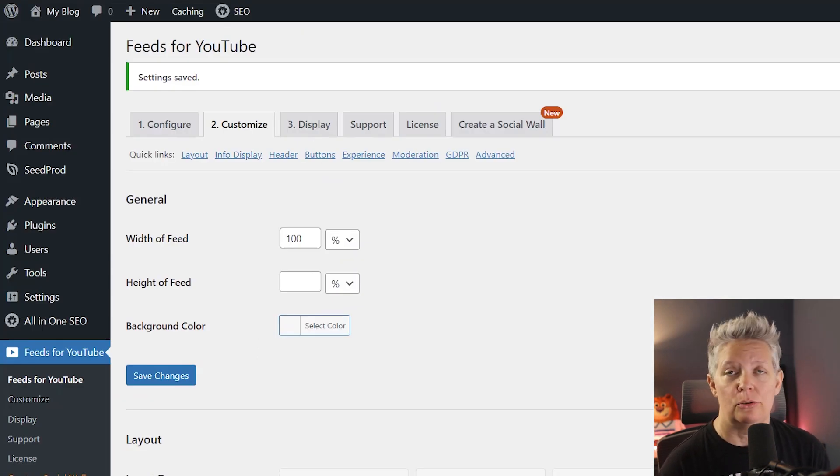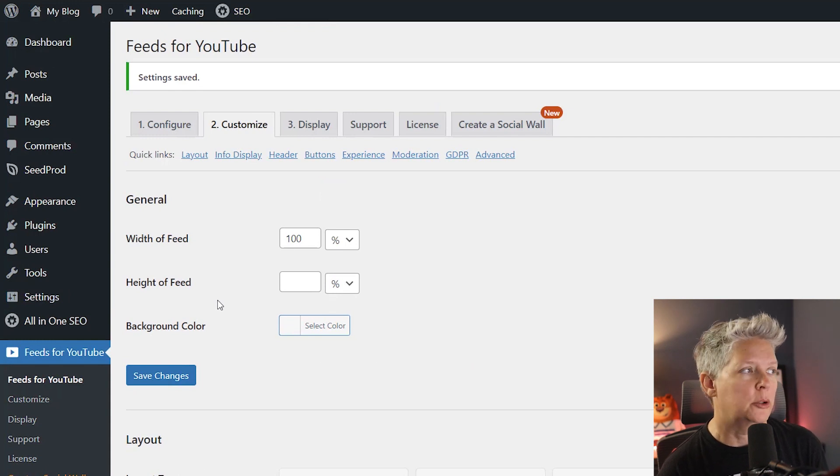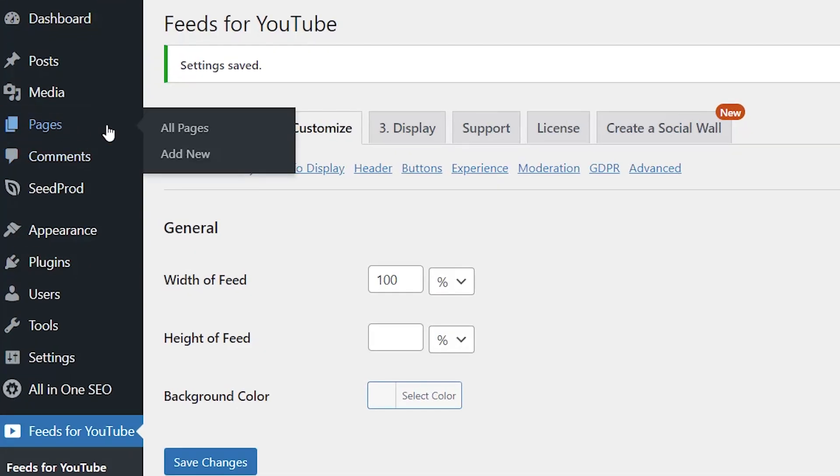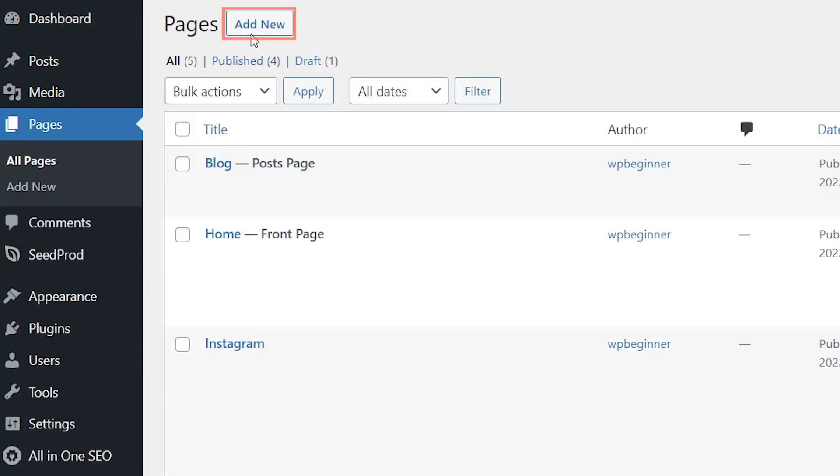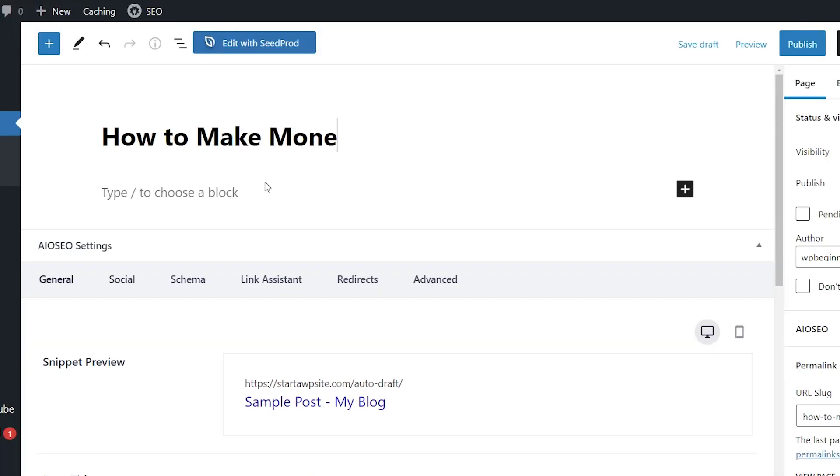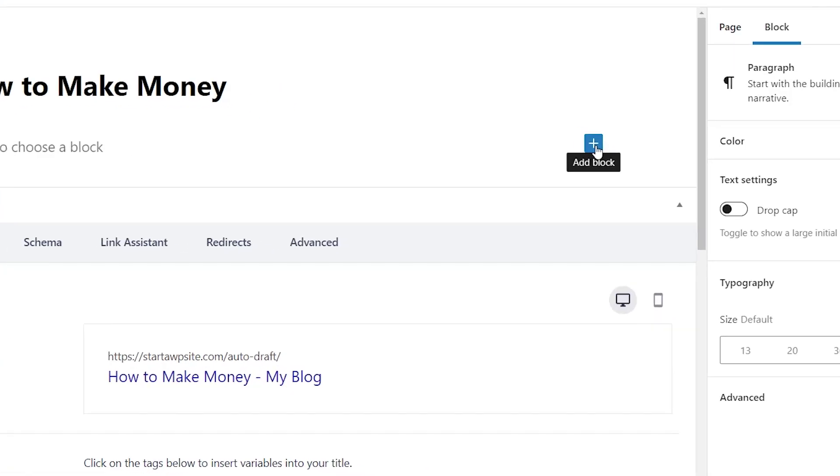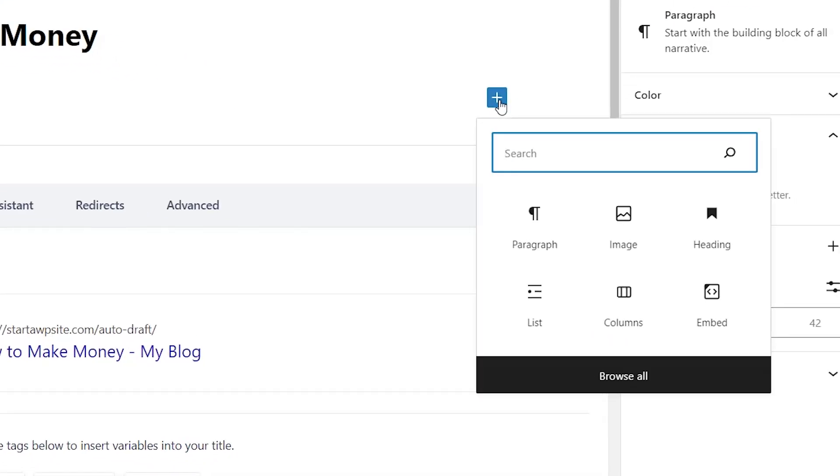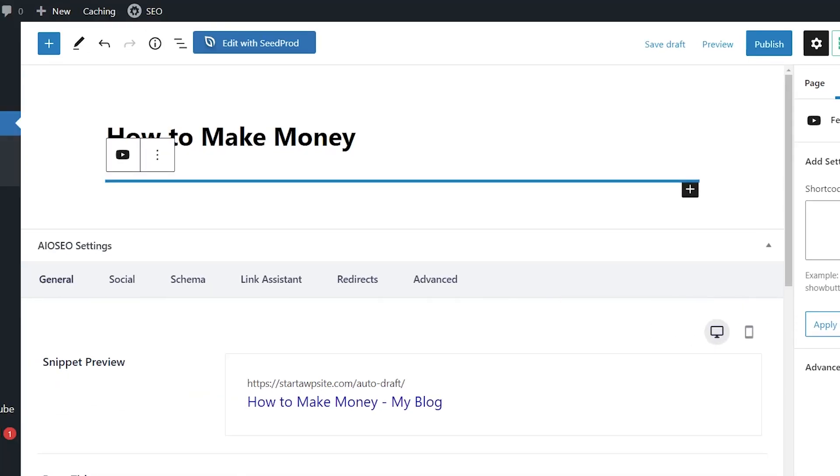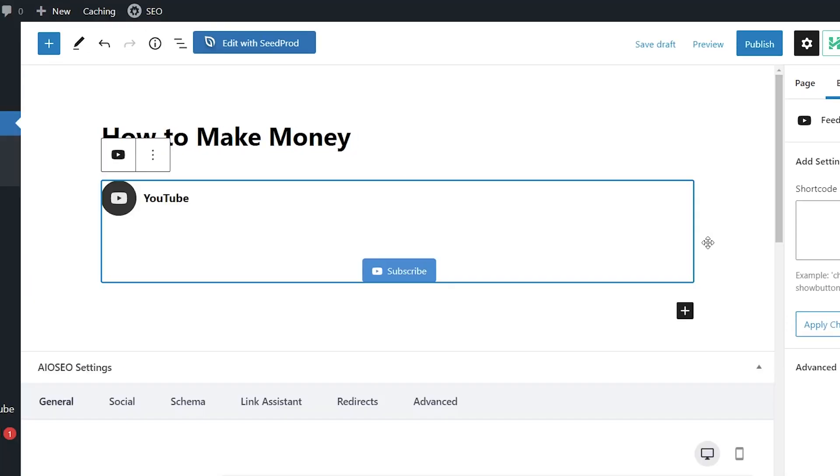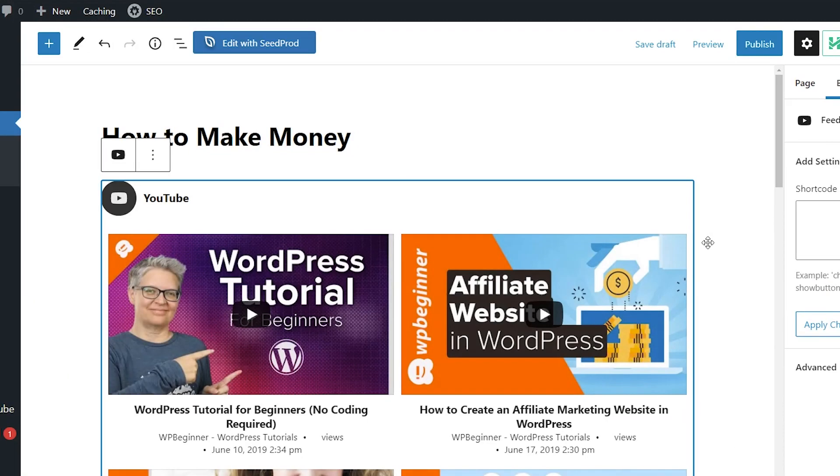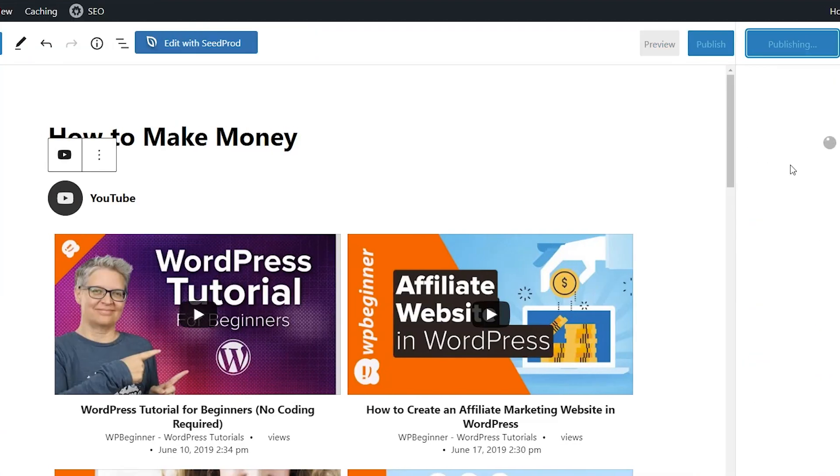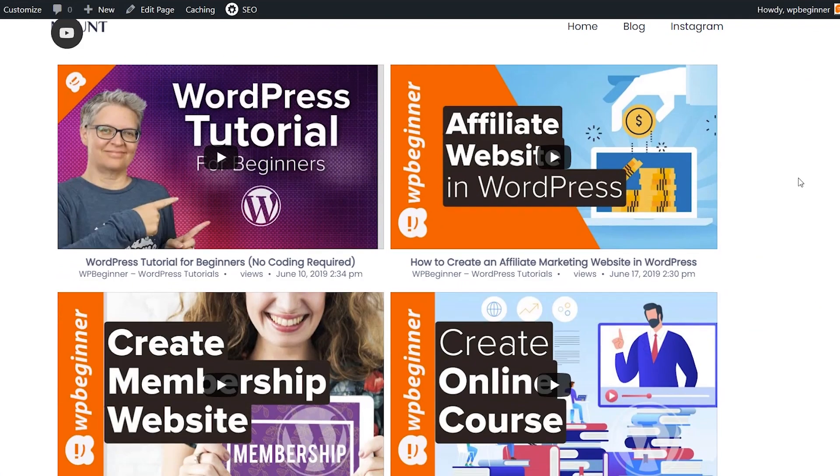And now we need to add it to a page or a post. So I'm going to actually go to all pages. So pages, all pages and I'm going to create a new one. Money and under the blog we want to click on the little plus icon and you can start typing in YouTube to search for feeds for YouTube. I'll click on that and it'll go out and pull this in for us. Great now we can publish it and see it in action on our website.